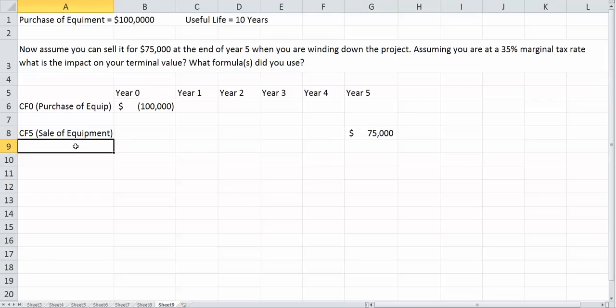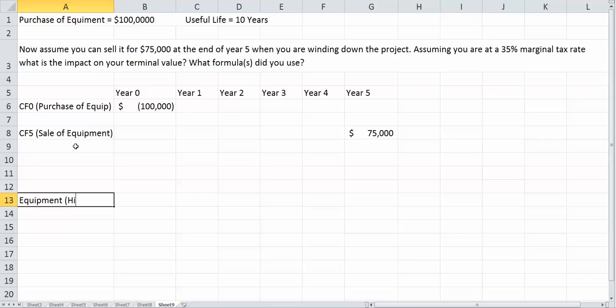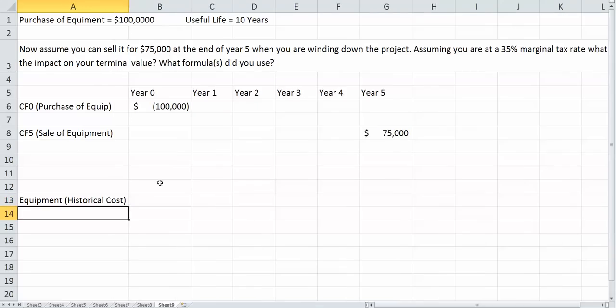But however, I'm guessing we're going to have some taxes to worry about because we need to worry about our capital gains and capital losses. So what do we do for this? Well, we need to figure out our book value first. Our equipment historical cost was $100,000.